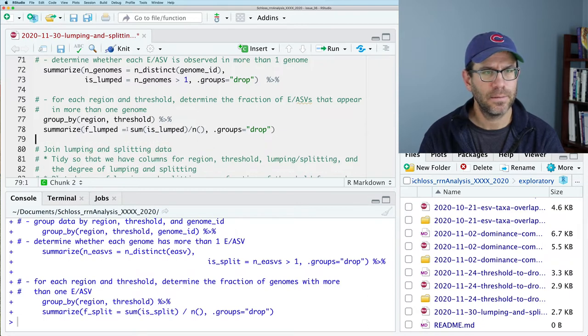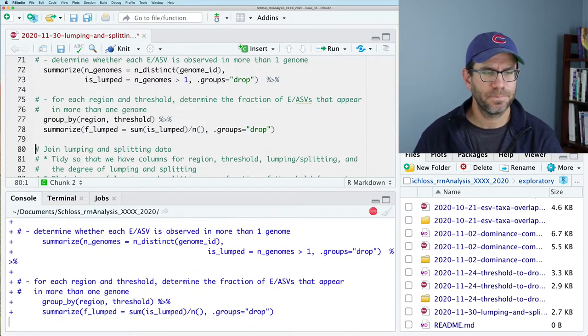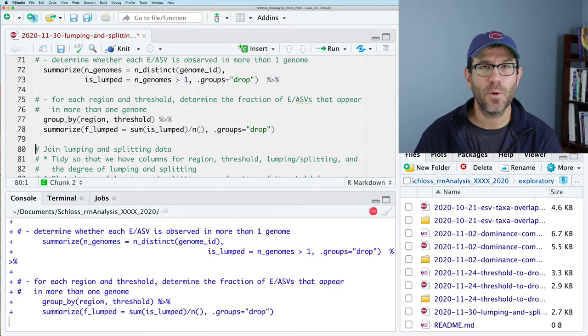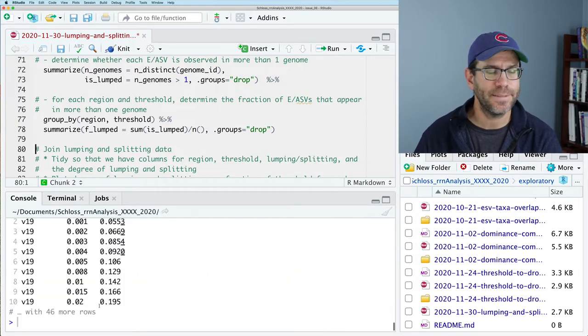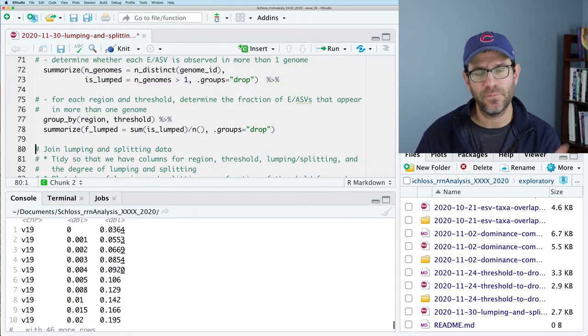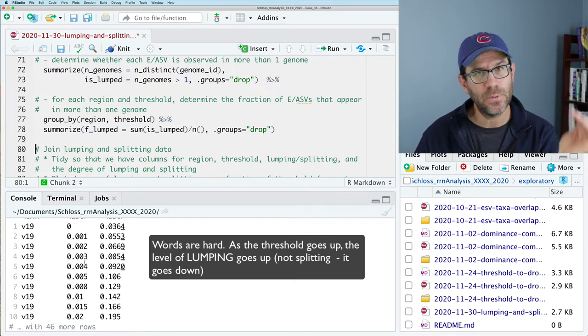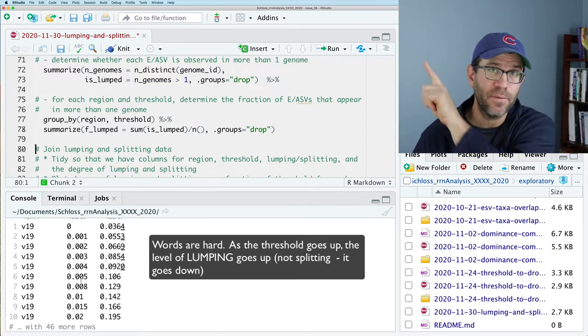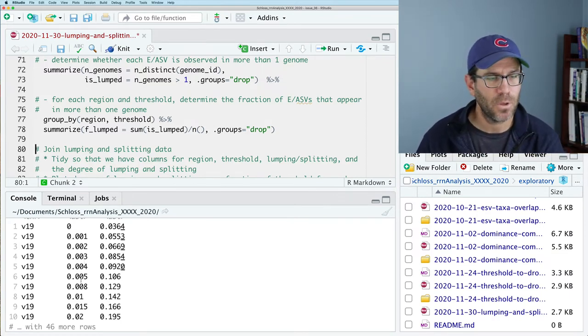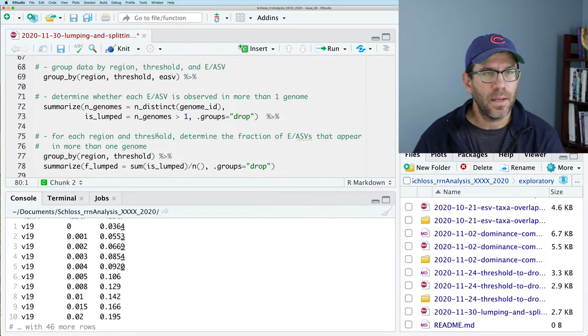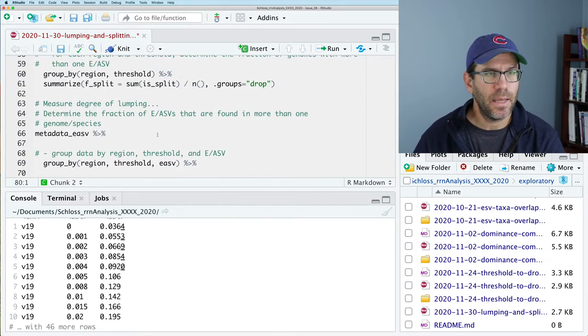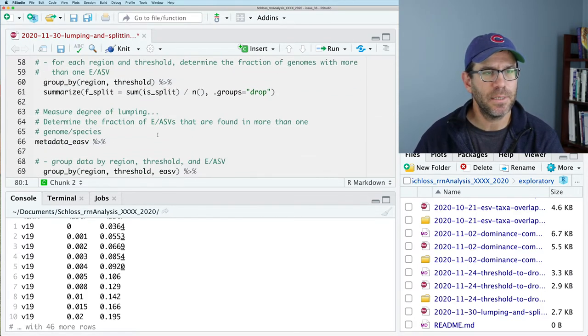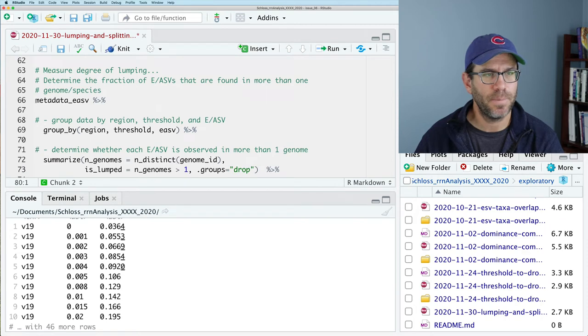And running that, takes it a moment, takes a moment or two for it to run. And we see again for the V19, that as we increase the threshold, the level of splitting goes up. And let's go ahead and we call this first data frame splitting data. And let's call this lumping data. And that will run nicely.